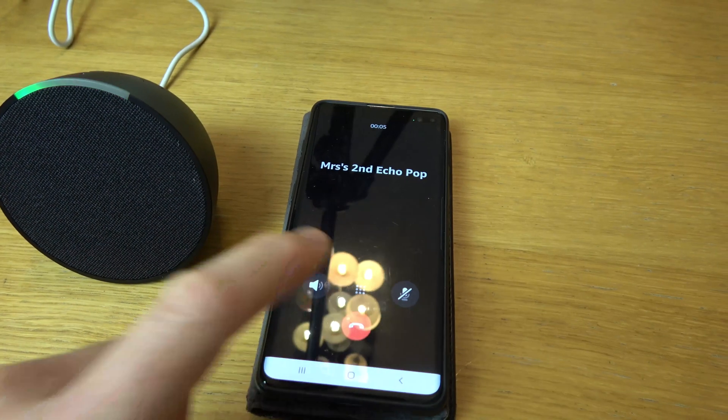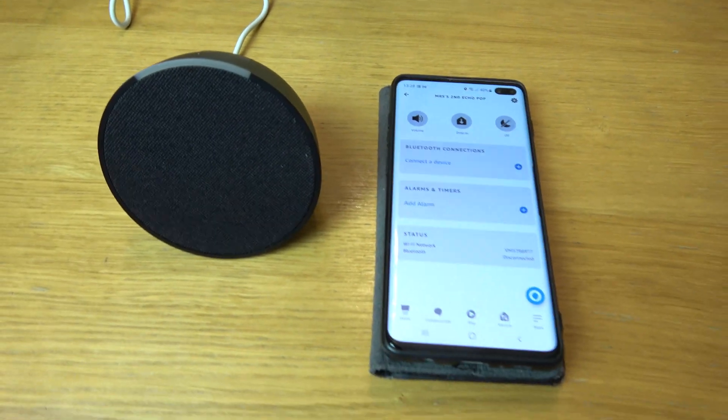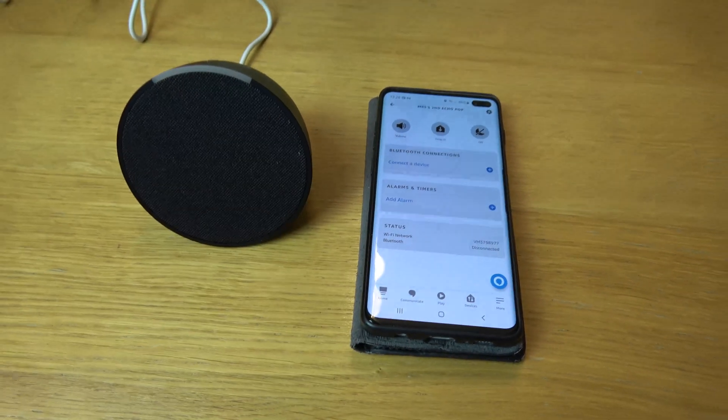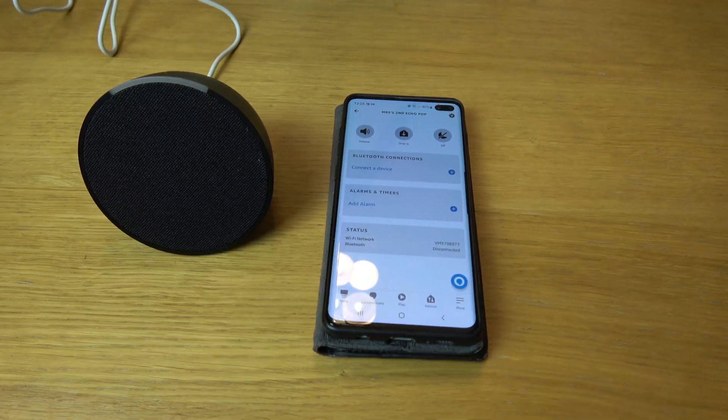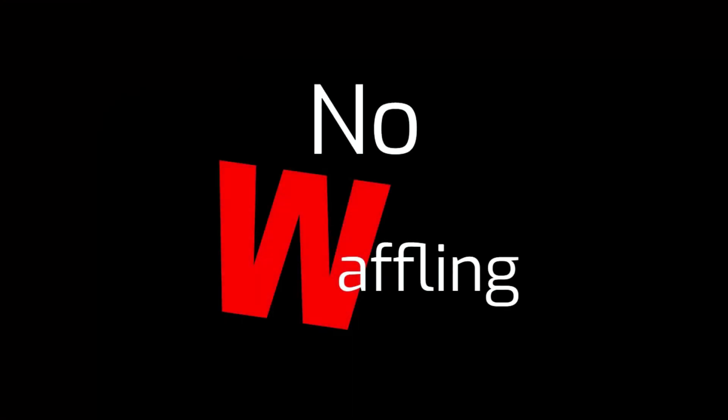So there we have it, a nice easy way to get an intercom in your home using your Amazon devices. If you enjoyed this video, give it a thumbs up. Thank you so much for watching.